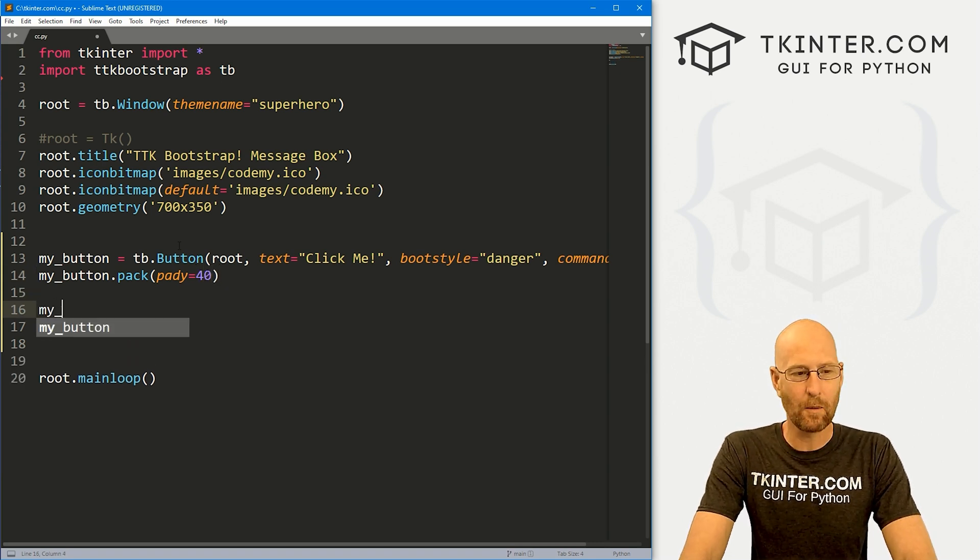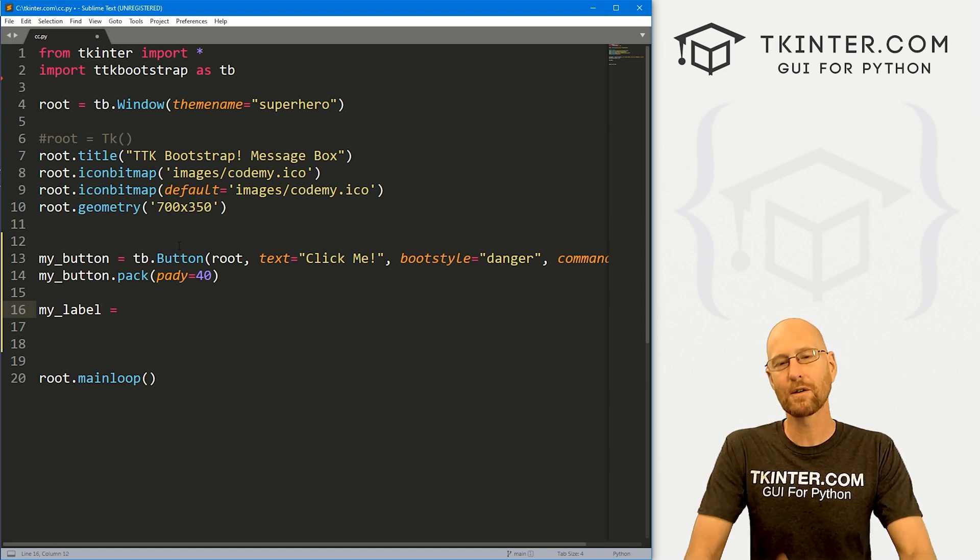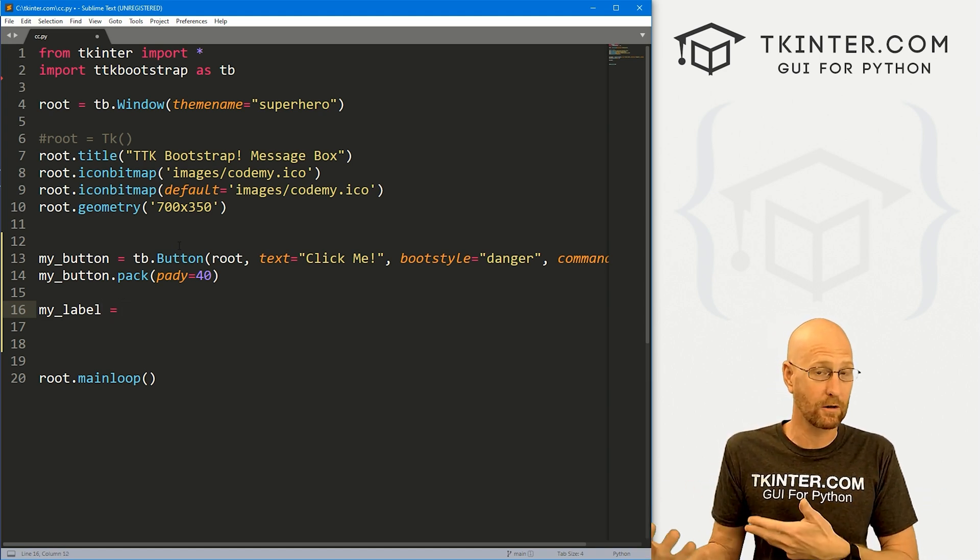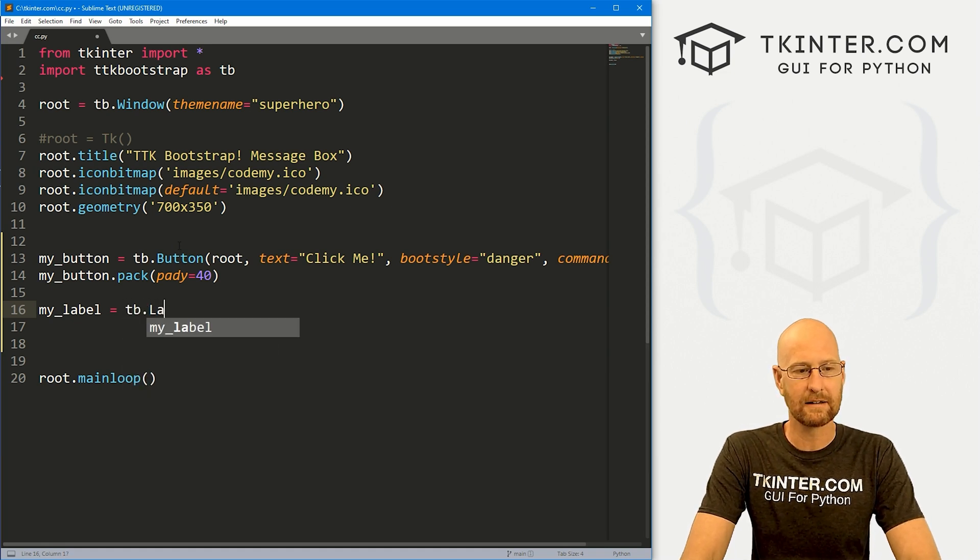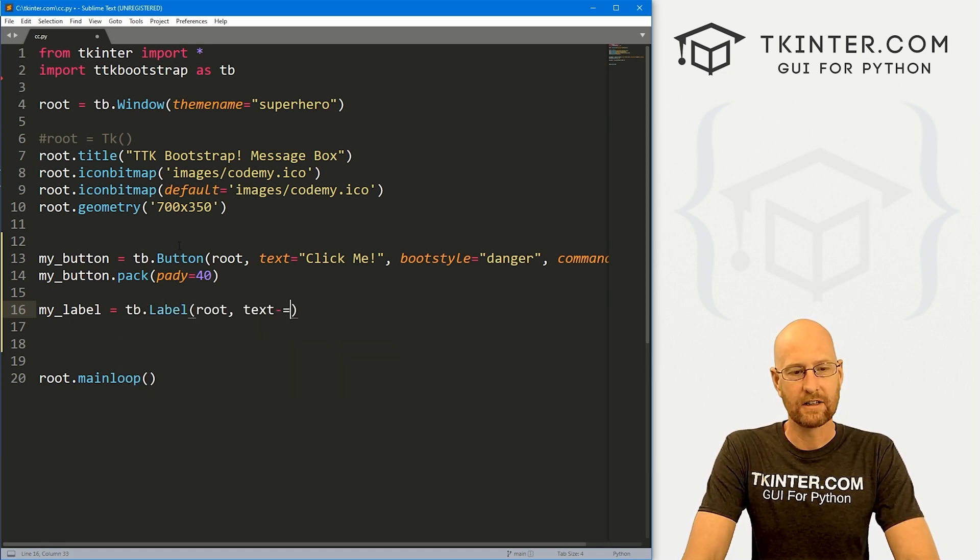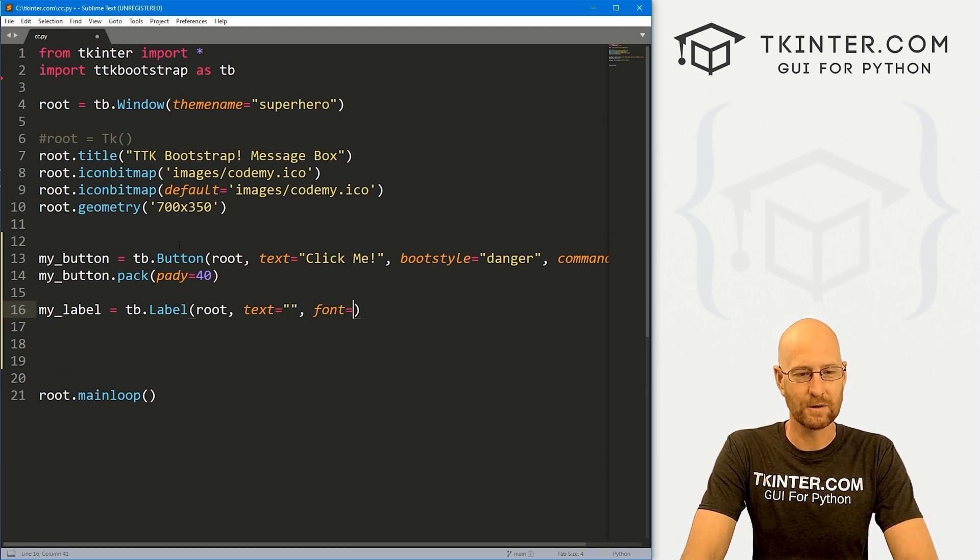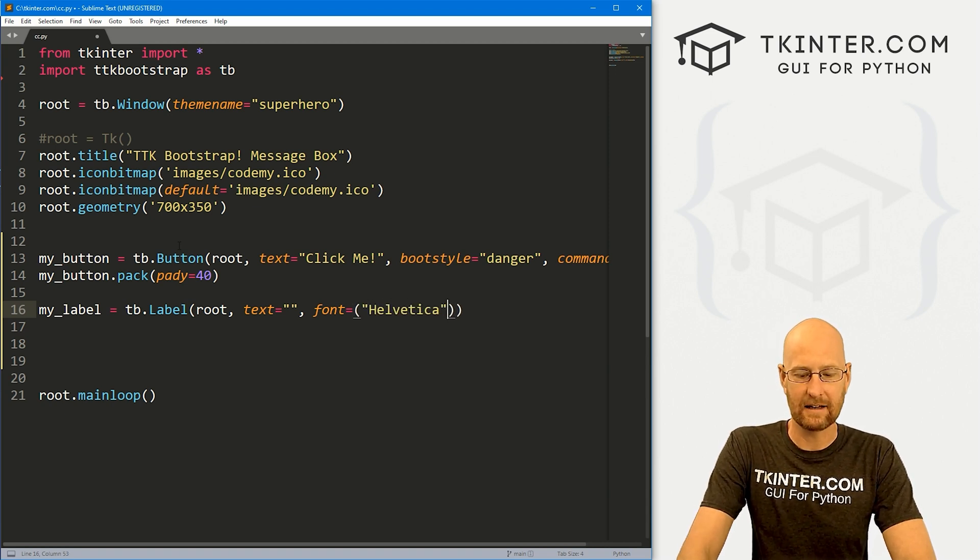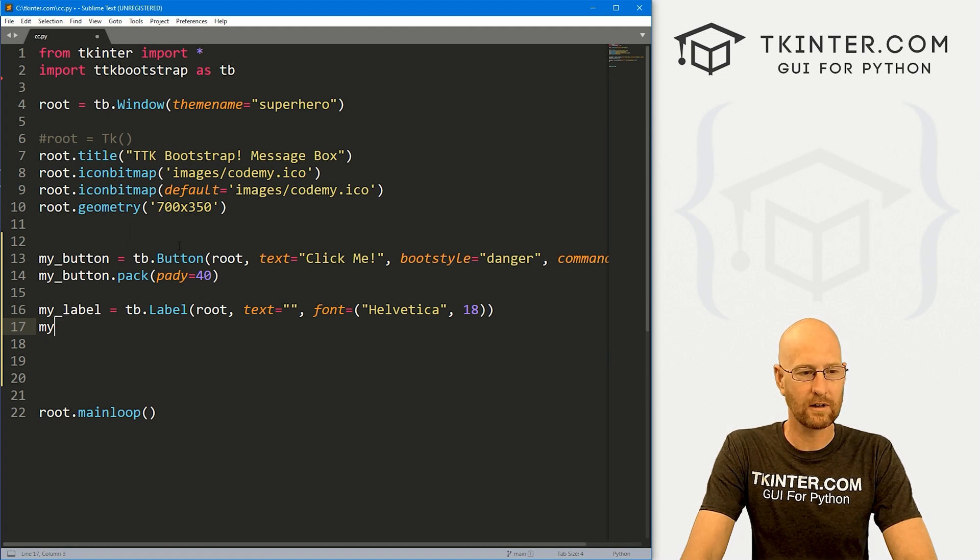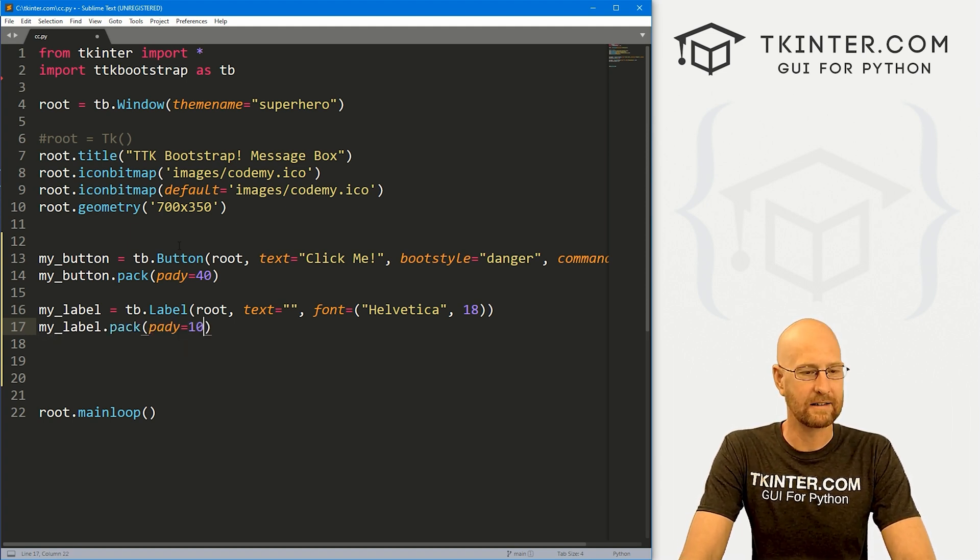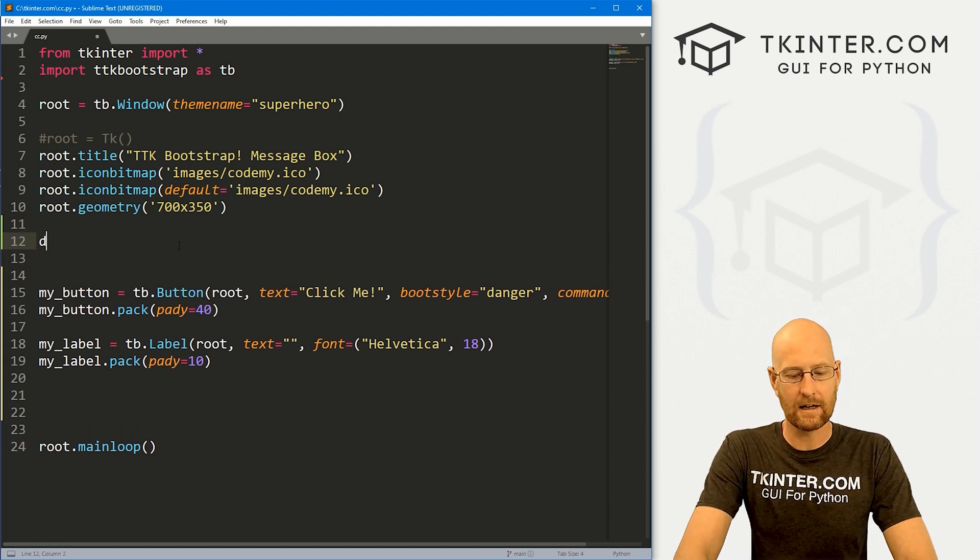Now underneath this, I want a label. So I'm going to call this my_label, just so that I can show you the output of the color chooser, what it returns. So for now, let's just create this as a tb.Label, put it in root, and give it a text of nothing for now. And actually, let's make this font bigger so it's easier to read. So I'm going to make this Helvetica and like a size 18. So okay, let's go my_label.pack this guy and give it a pady like 10 to push it down screen a little bit. So okay, now we've got all this set up.